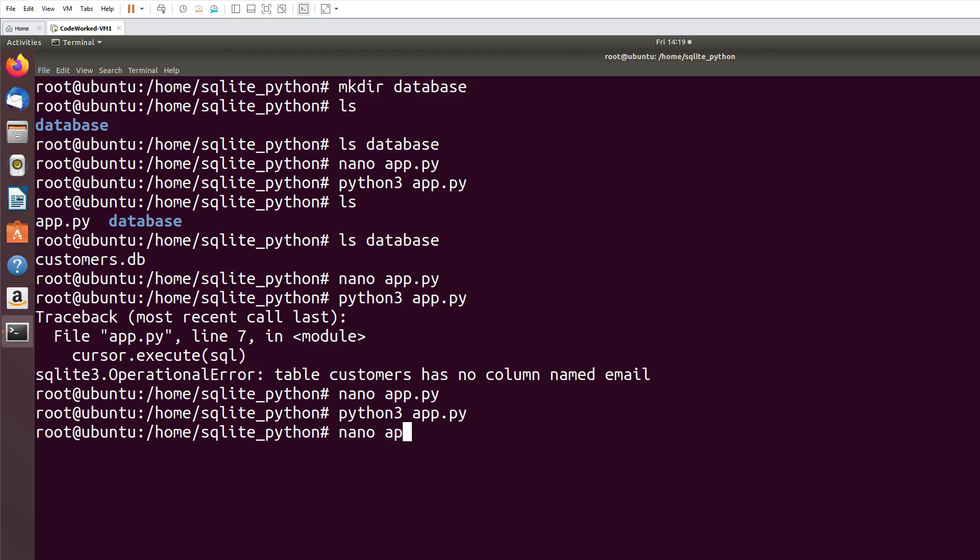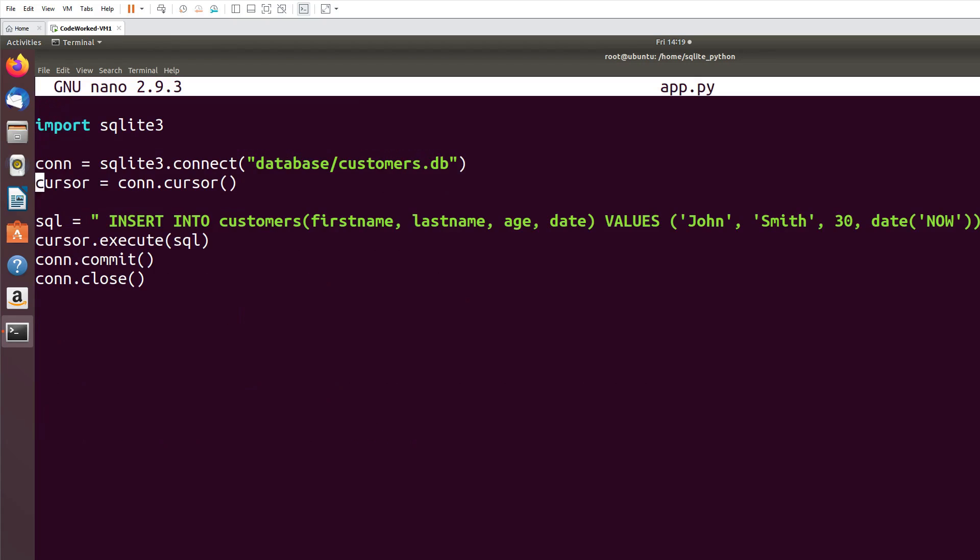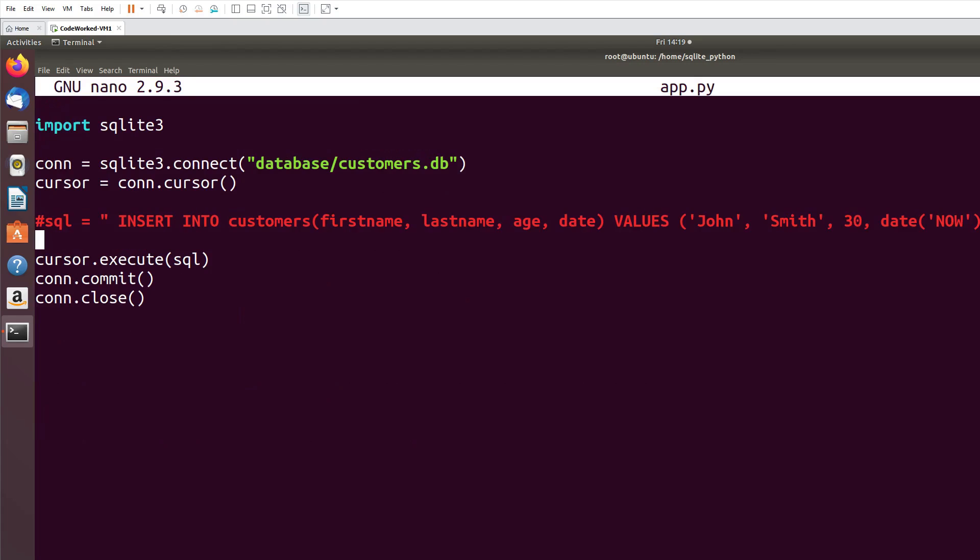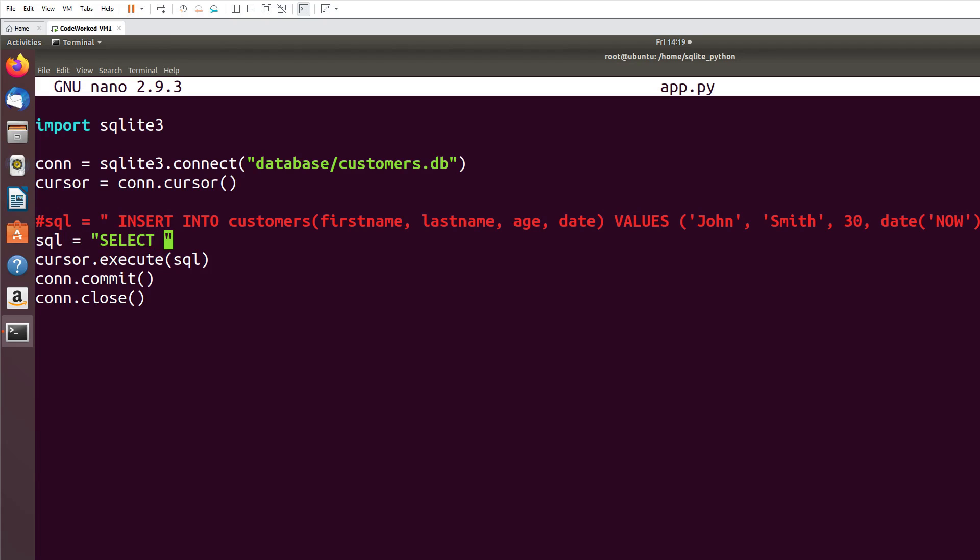Right, now let's see if we inserted the data to the customers table. I will comment it out and simply sql. I will use SELECT * FROM customers.